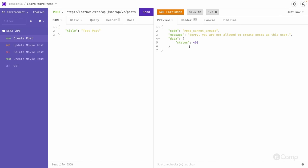Based on different user roles, we can create an application password, and that user can only use it to update content they have access to. The movie manager user can only update, delete, or perform CRUD operations for the movie post or person post — but not for the default post type, because the movie manager role does not have that access.